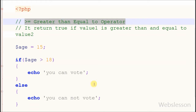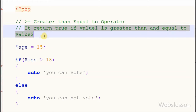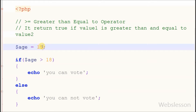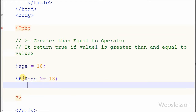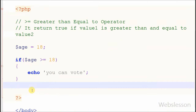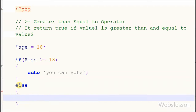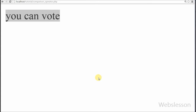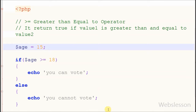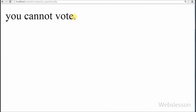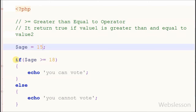Now I move to the next operator: greater than or equal to. It returns true if value1 is greater than or equal to value2. For example, a person whose age is greater than or equal to 18 can vote. I change the variable age value from 15 to 18 and write an if statement with condition: age greater than or equal to 18 — then print 'You can vote.' If false, the else block prints 'You cannot vote.' Now I change age from 18 to 15 and check in the browser — it returns 'You cannot vote' because the condition is false.